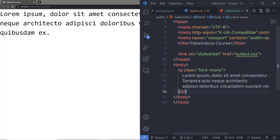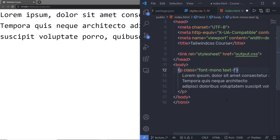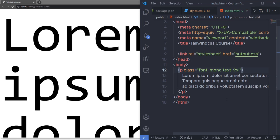I already have this class in my output.css file — I don't need to write any code for that. Just like that, if I want to change the font size of this paragraph, I'm going to specify text-sm. If I specify text-lg or text-9xl and save the changes, you can see you'll get a bigger font size on your screen. Now let me show you some more classes in the Tailwind documentation.